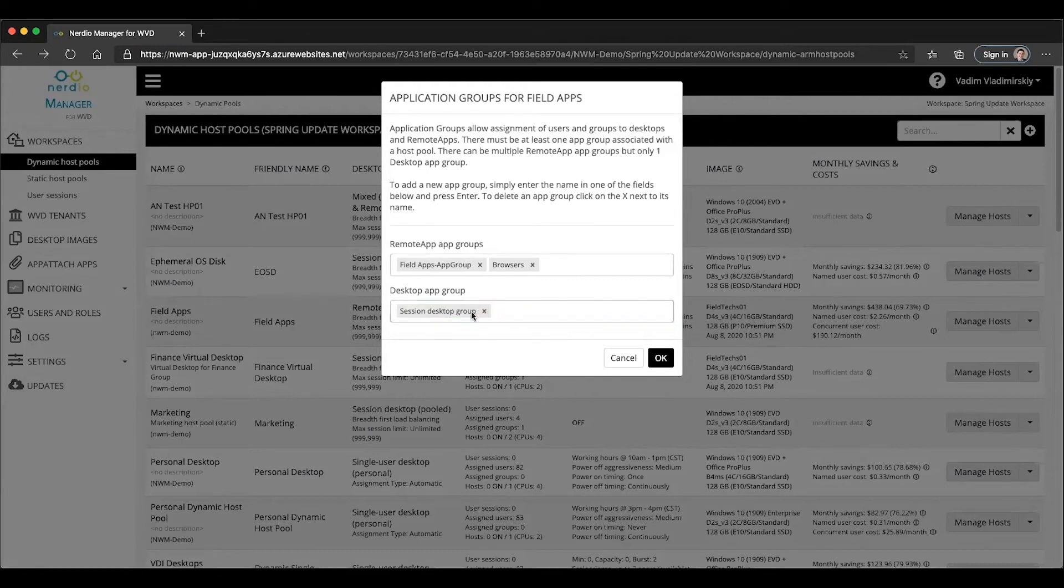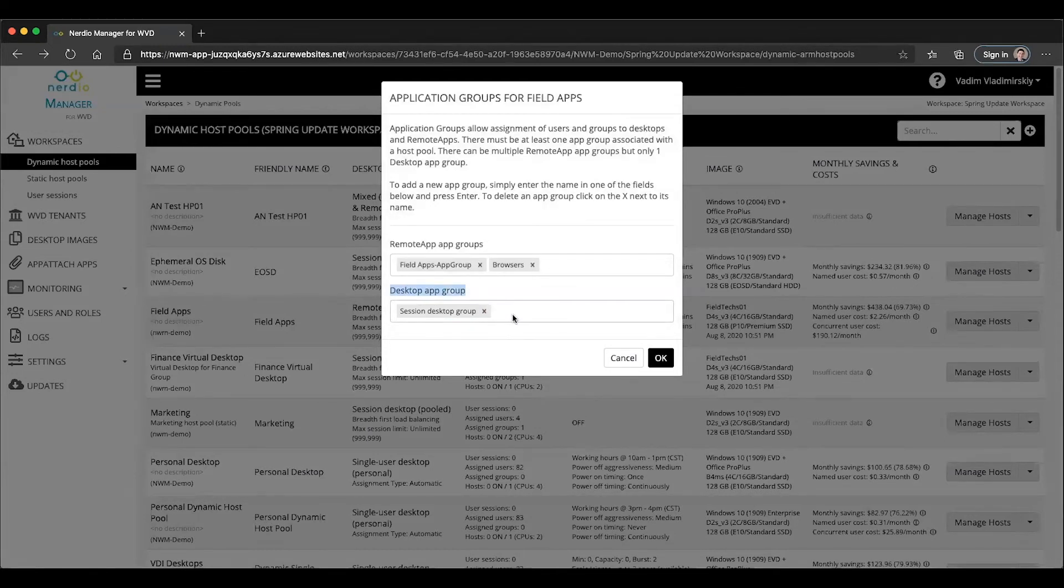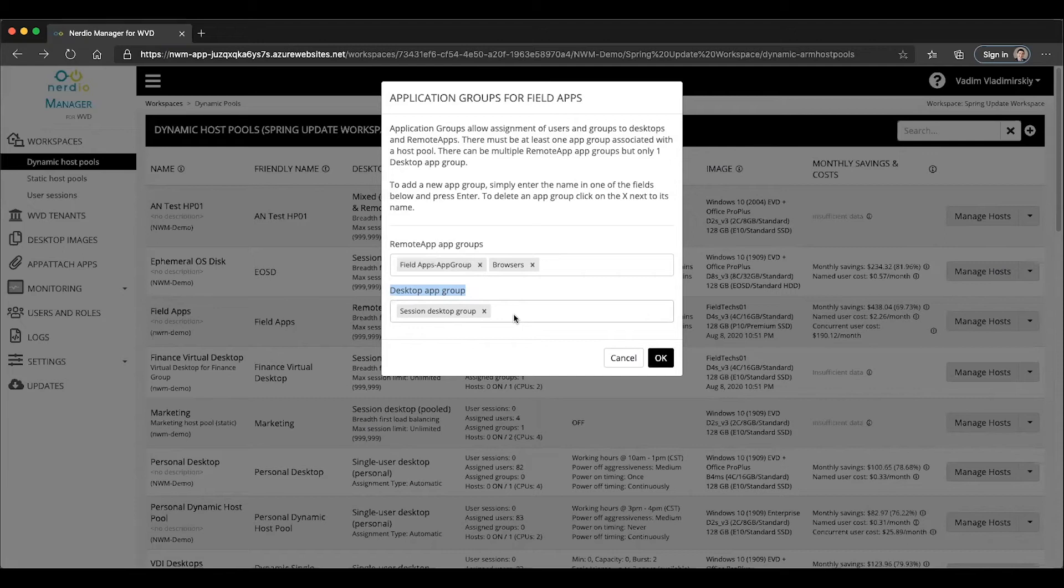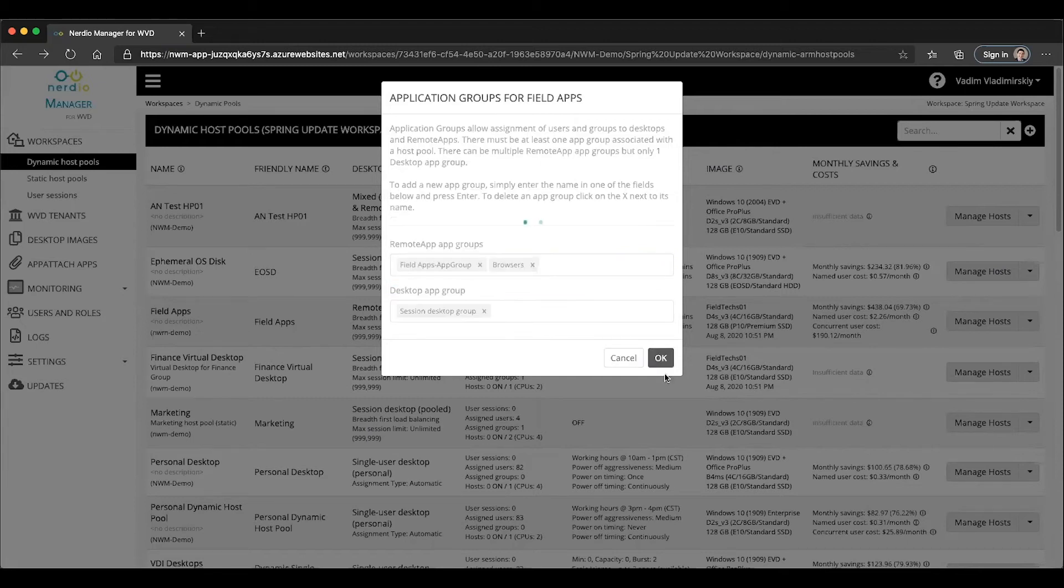What you'll notice is as soon as I create a single desktop app group, I can no longer add any additional ones because as I mentioned earlier, only one desktop app group is supported per host pool in the current implementation of WVD. However, multiple remote app groups are supported. Once I click OK, there are now three app groups that are associated with this host pool: two remote apps and one desktop.